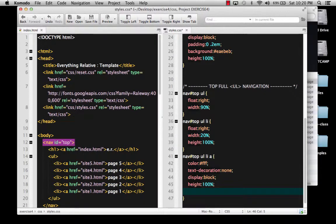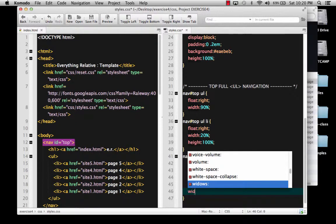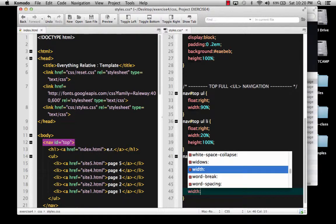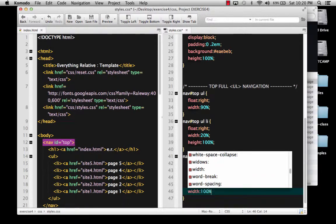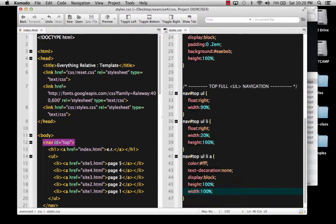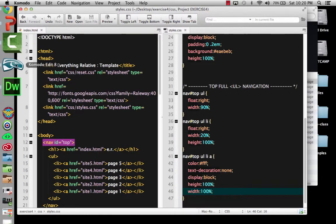And I also want to give it a width and tell it to be 100% as well. So let's just try that and say 100%, and let's just see what happens here.